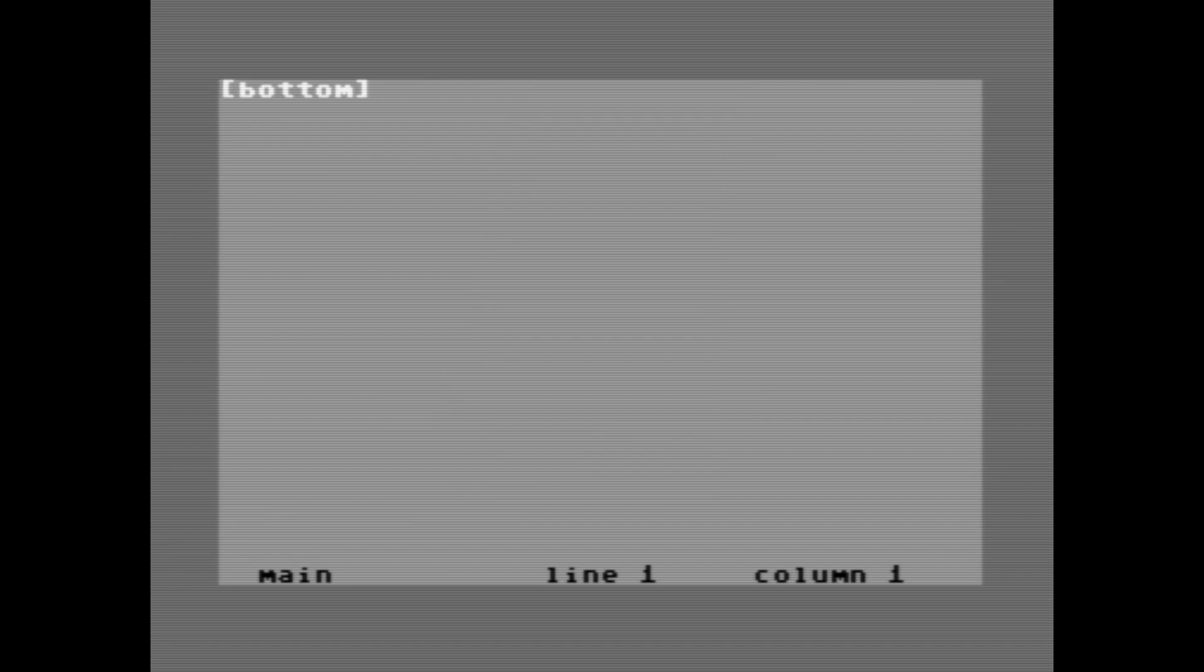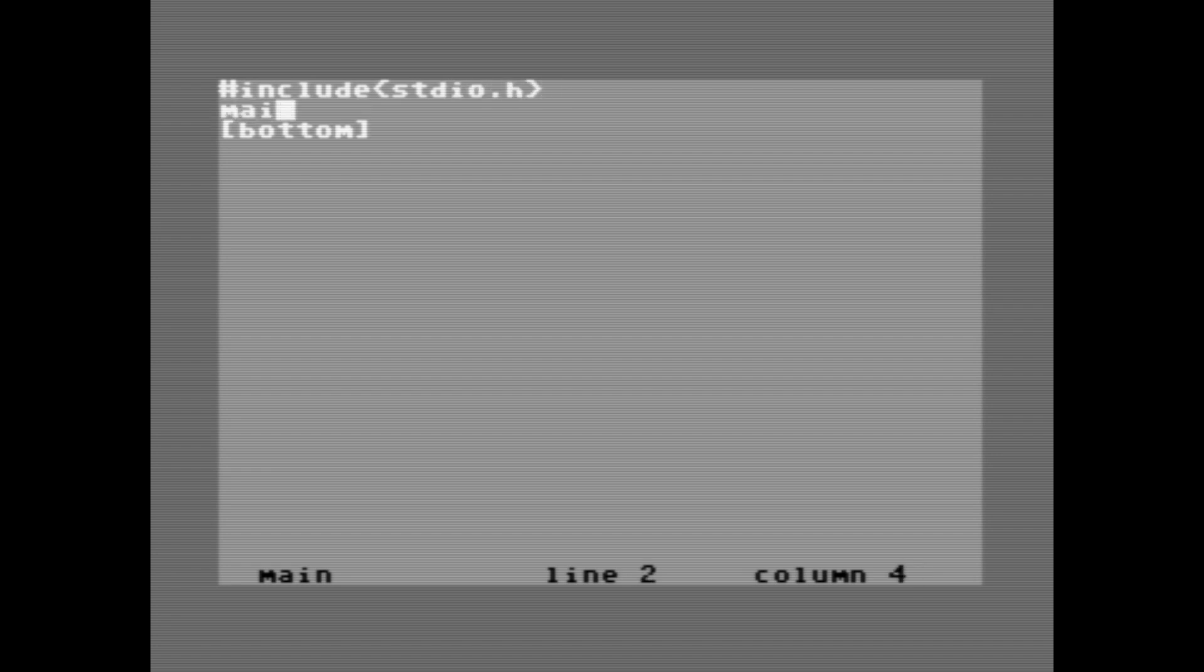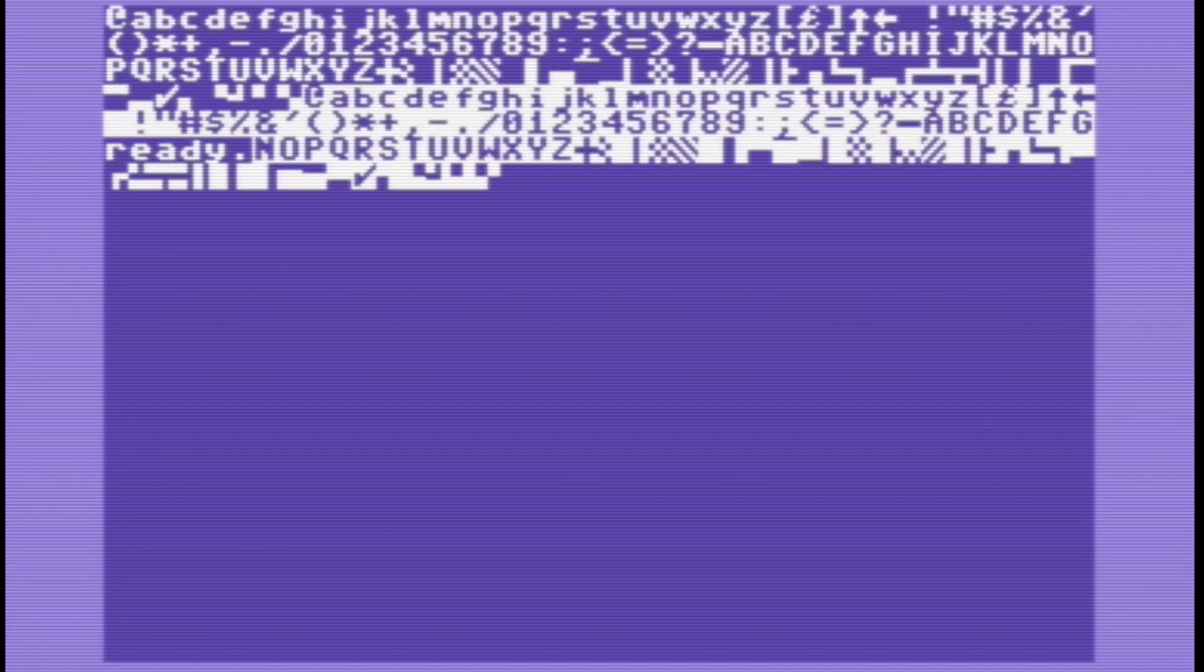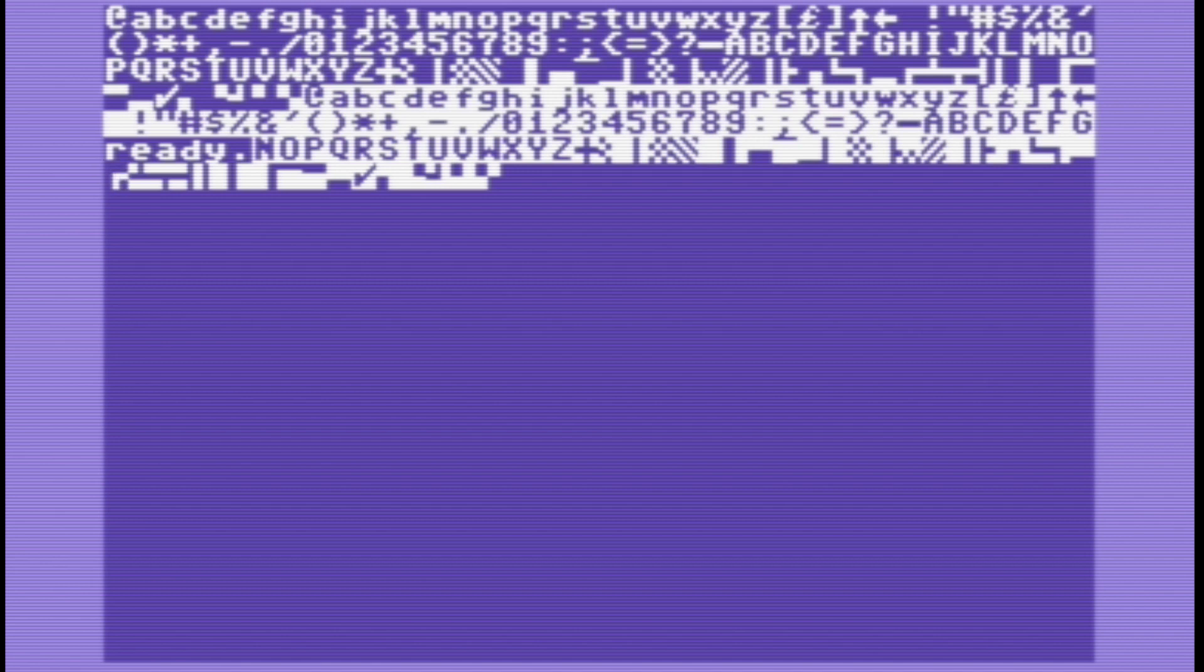Now that we are in the editor we can start typing our C code, and it won't be long until you run into a bit of a problem. The Commodore 64 character set has no curly braces, and there are no curly braces on the keys. So how do you type curly braces?